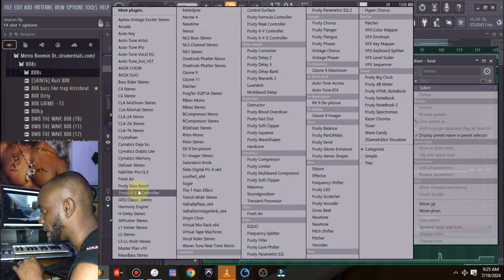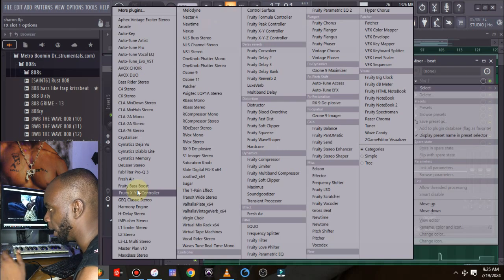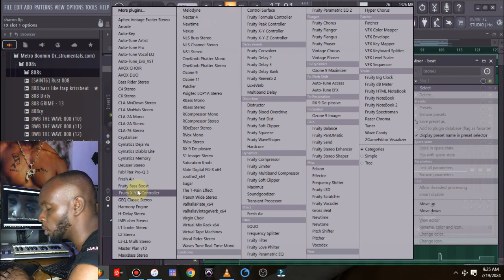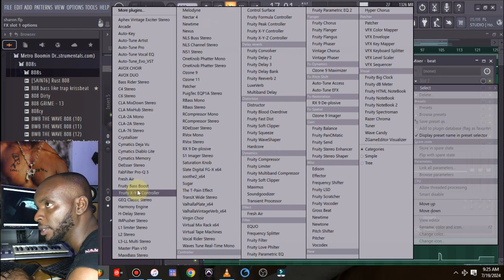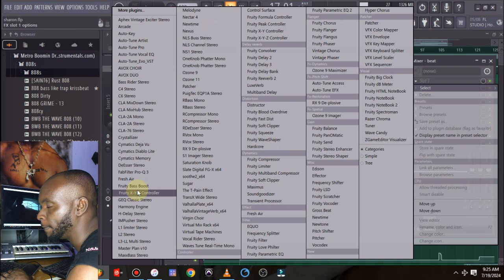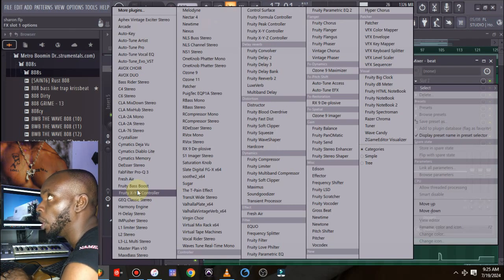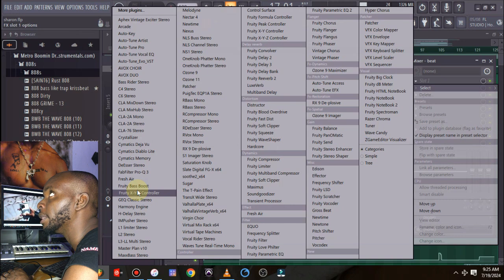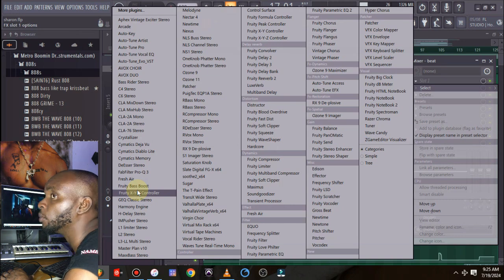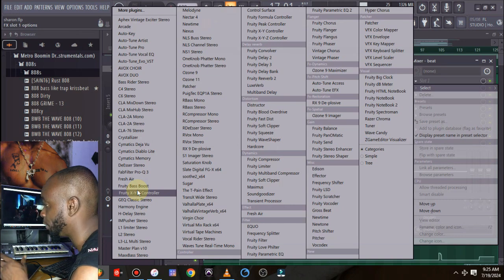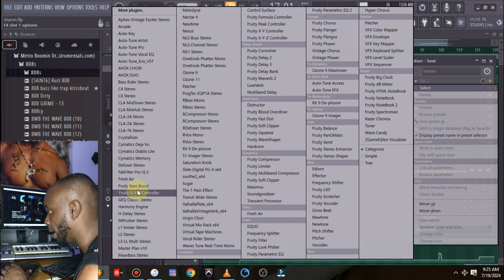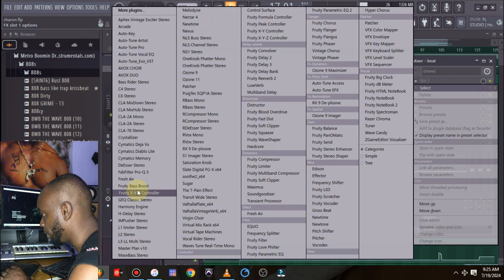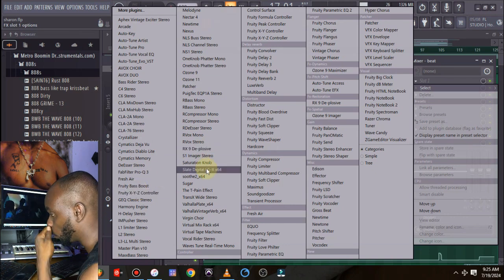You are going to be needing Soothe2 for this particular tutorial. A lot of people use other plugins, sometimes people use EQs, limiters and rest of them, but for this video I'm going to be using Soothe2 because I prefer Soothe2 for this.